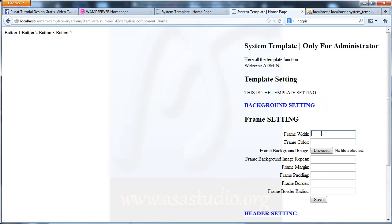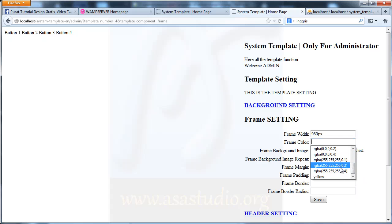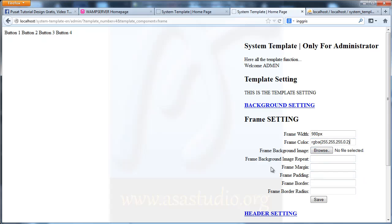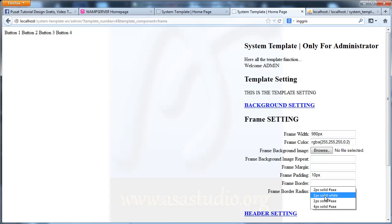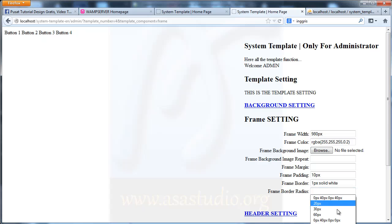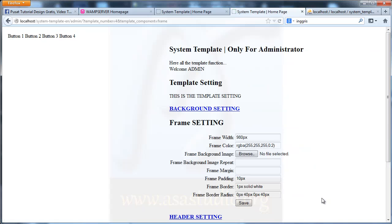Open settings. Here I need contain settings, frame settings. I need maybe 98, and frame color maybe RGBA like this. Frame margin, frame padding maybe 10 pixels, frame border maybe 1, and frame radius. Maybe like this — save. Now I have the contain frame.